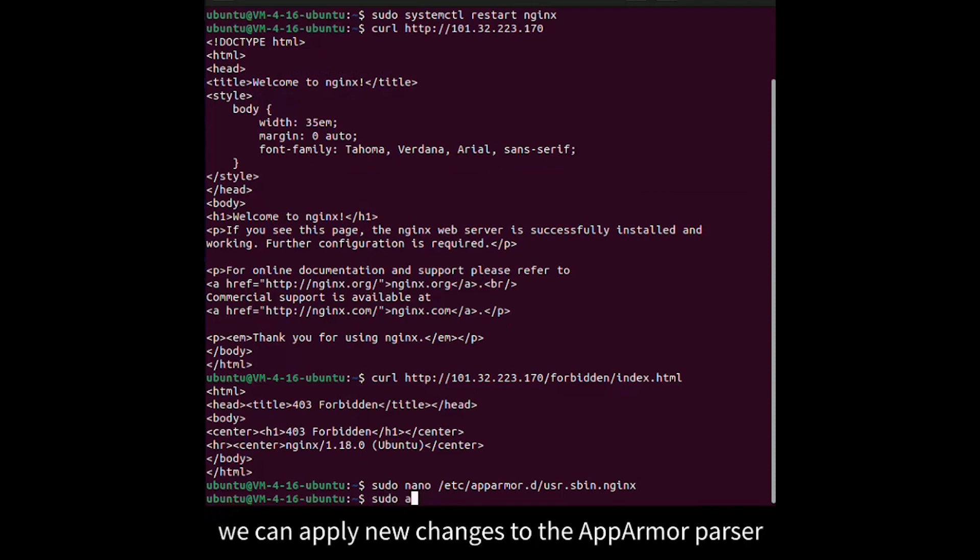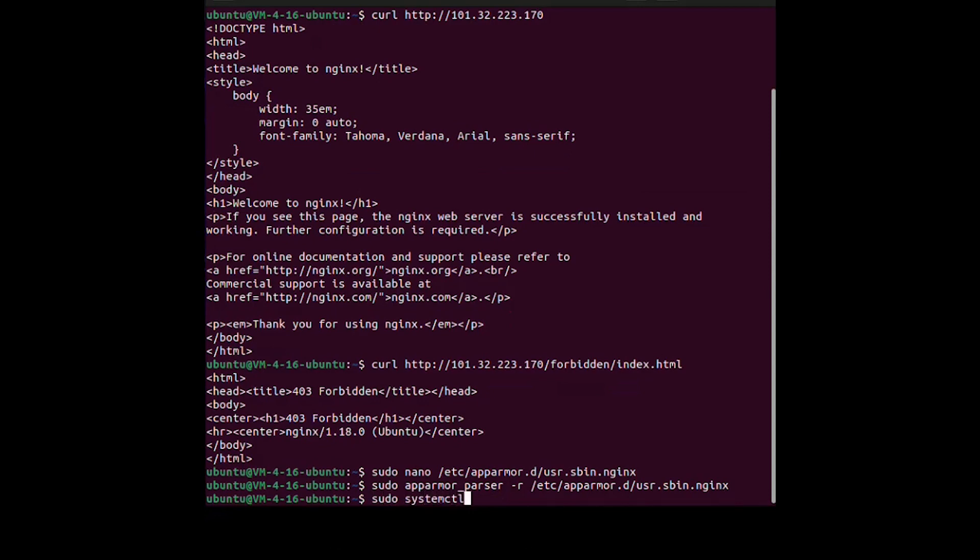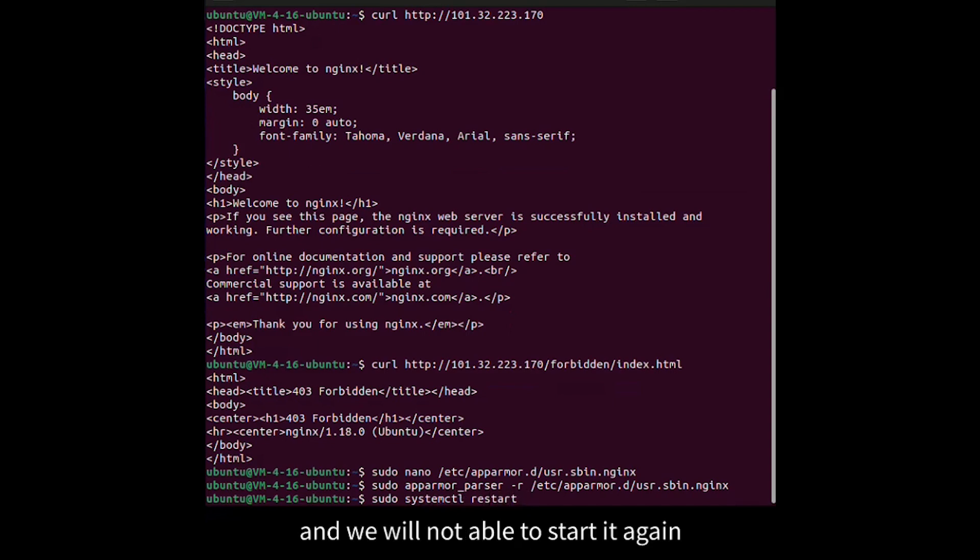Try to restart our Nginx service, but that will fail and we will not be able to start it again.